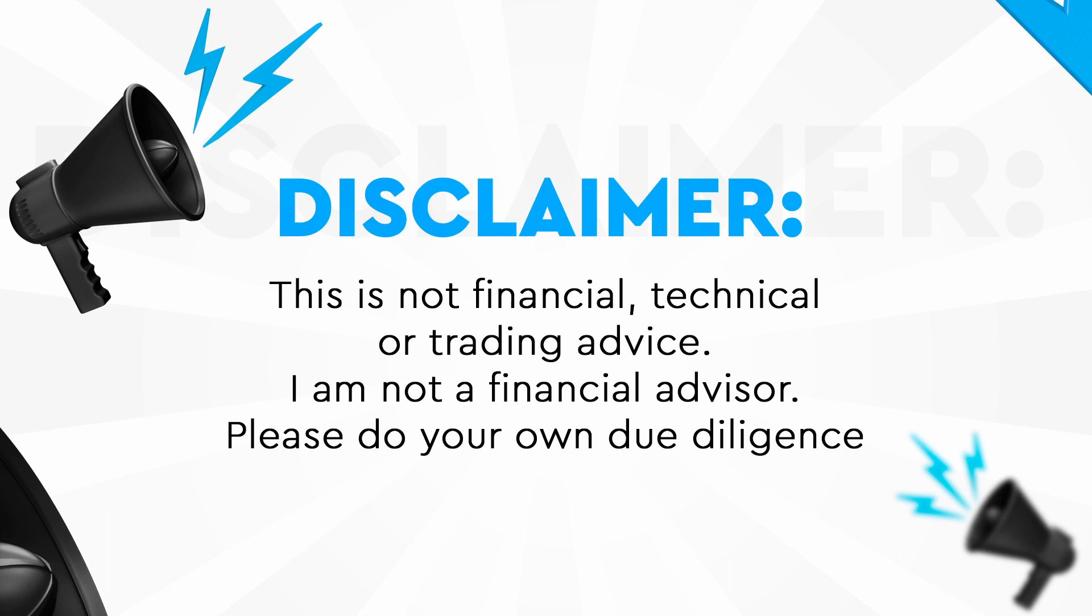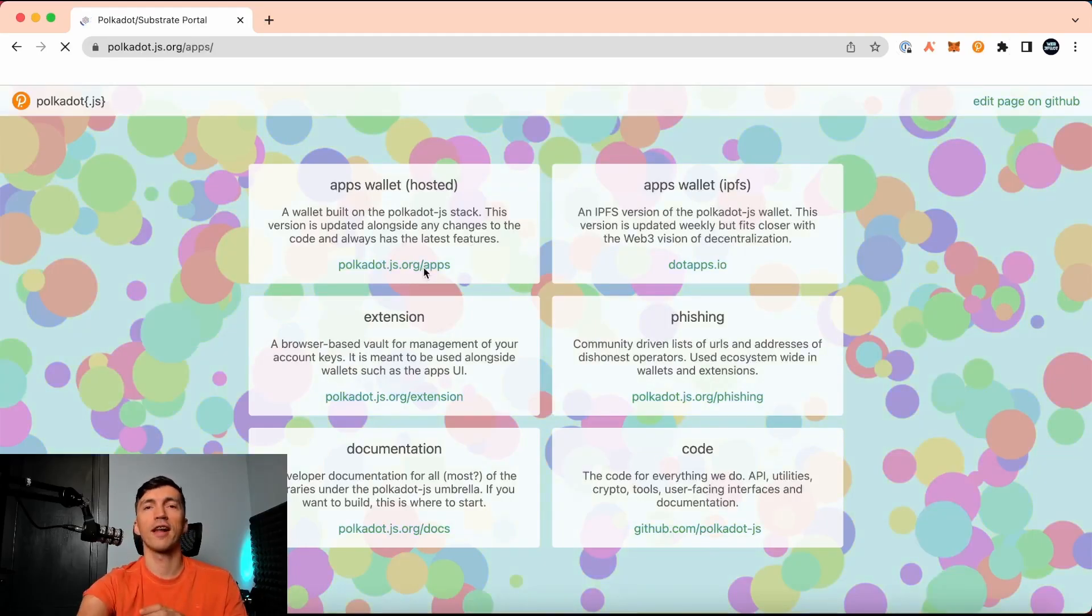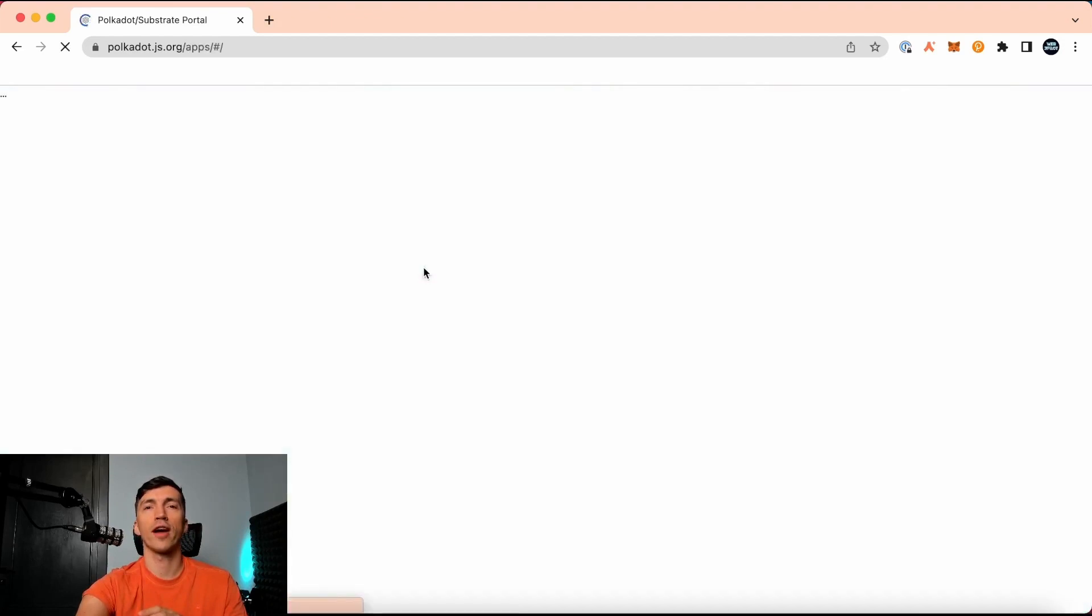In this video, I will guide you how to stake DOT with Polkadot.js wallet in less than 2 minutes. We start from the official Polkadot portal and go to the apps.